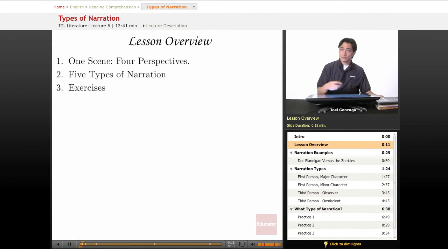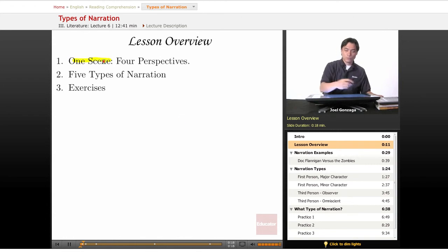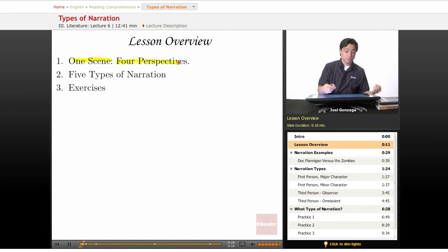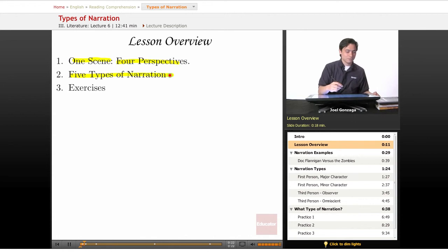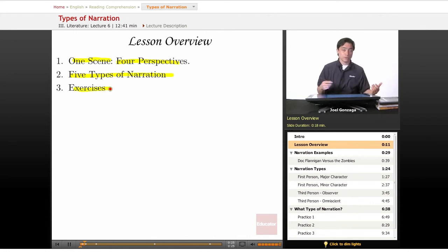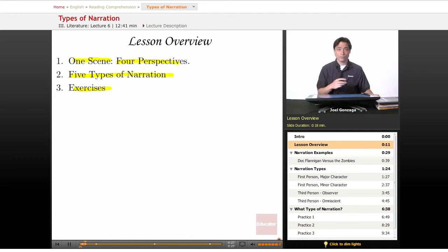Here's our plan in order to understand this: I'm going to give you one quick scene written from four different perspectives, and then we'll go over five types of narration, and then we'll do some quick fun exercises to recognize what they are.